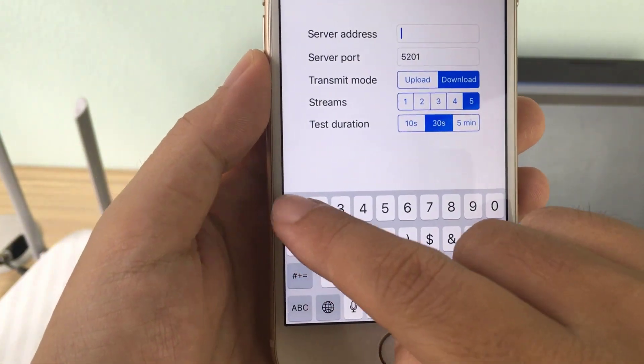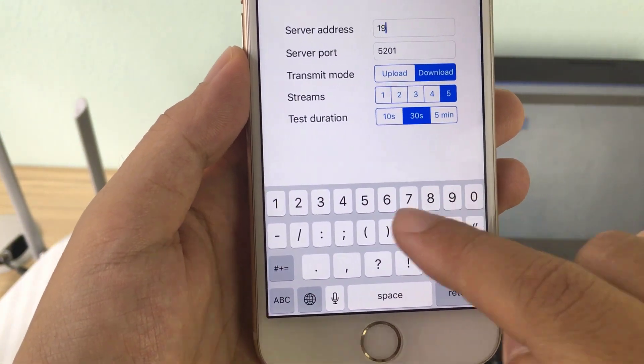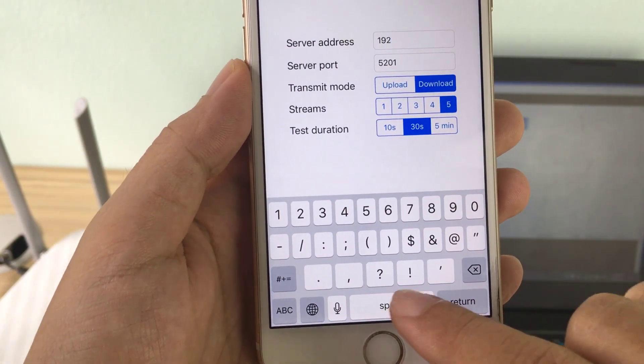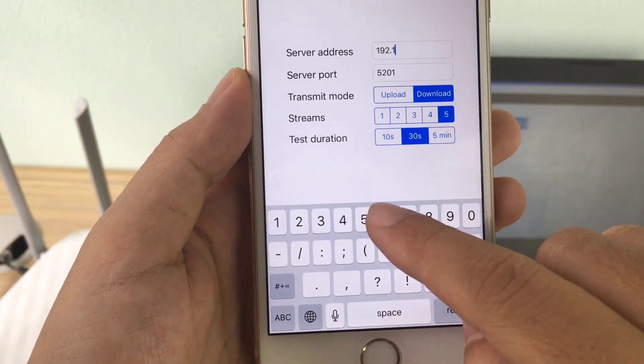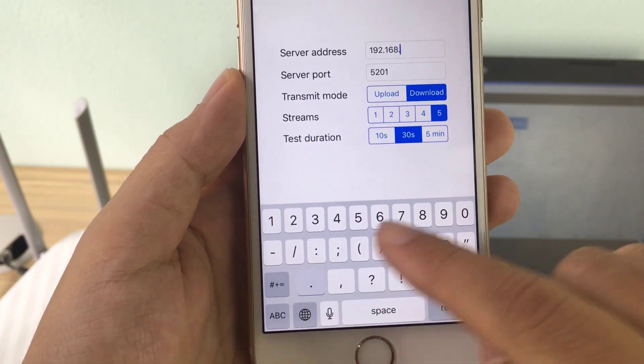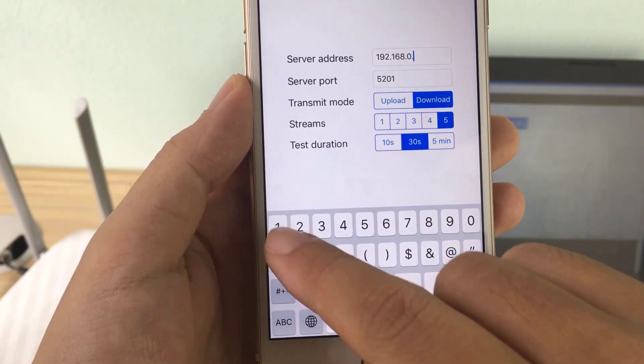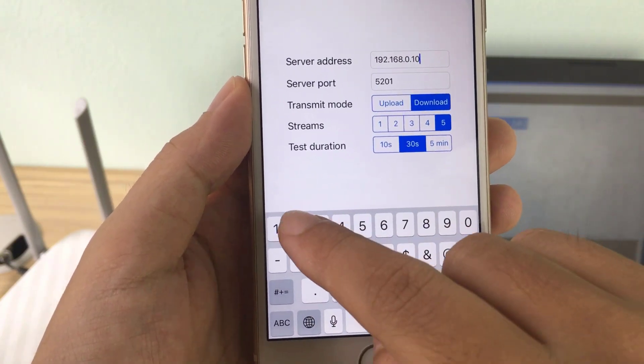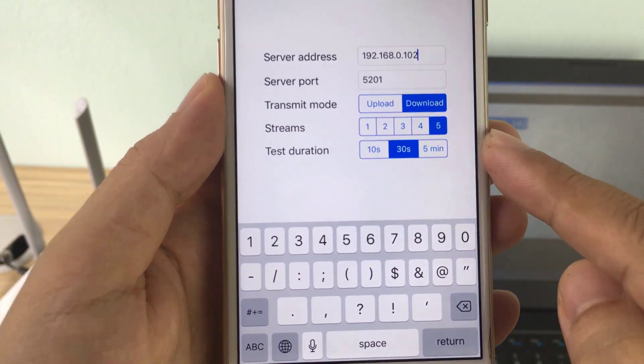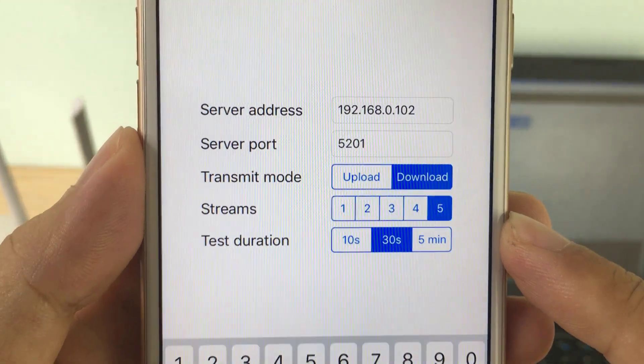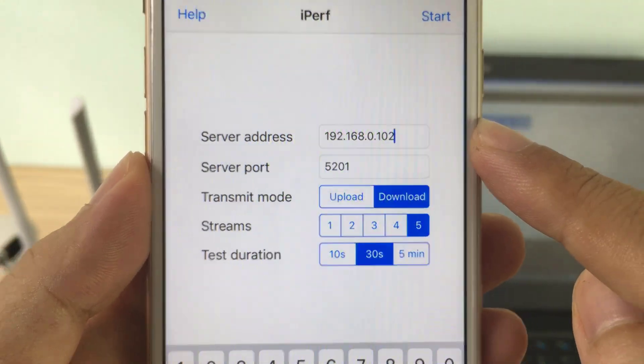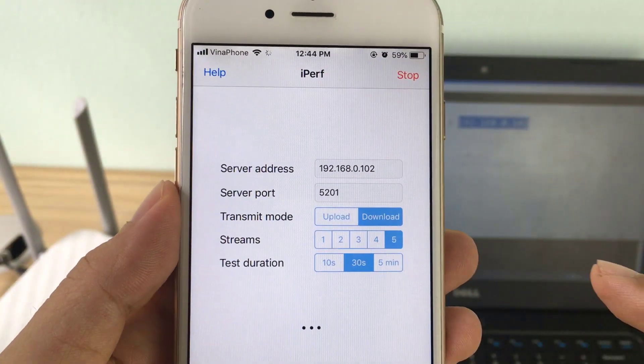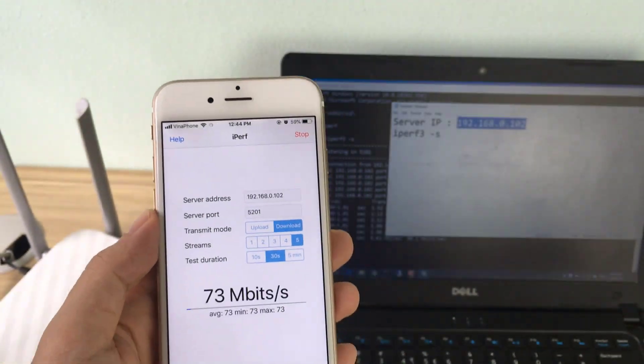Do a speed measurement on the phone. Enter the correct IP server address found on the computer, then click start to begin testing.